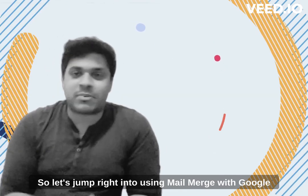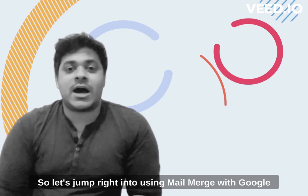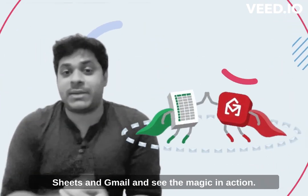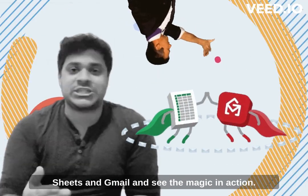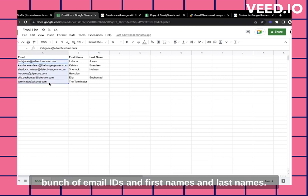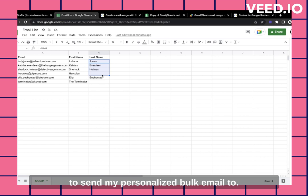So let's jump right into using Mail Merge with Google Sheets and Gmail and see the magic in action. All right. So I have my Google Sheets open with a bunch of email IDs and first names and last names. These are the people that I want to send my personalized bulk email to.